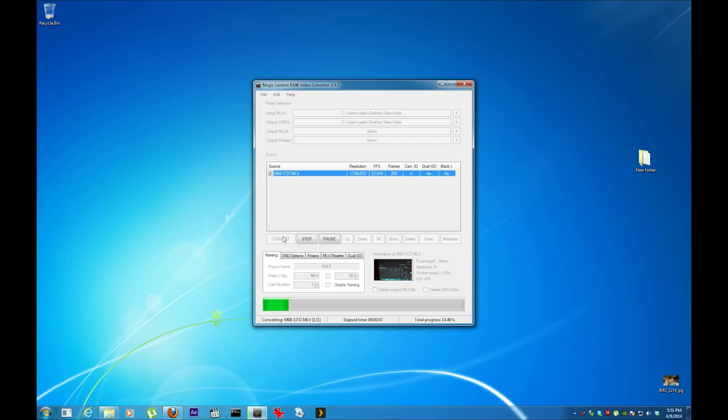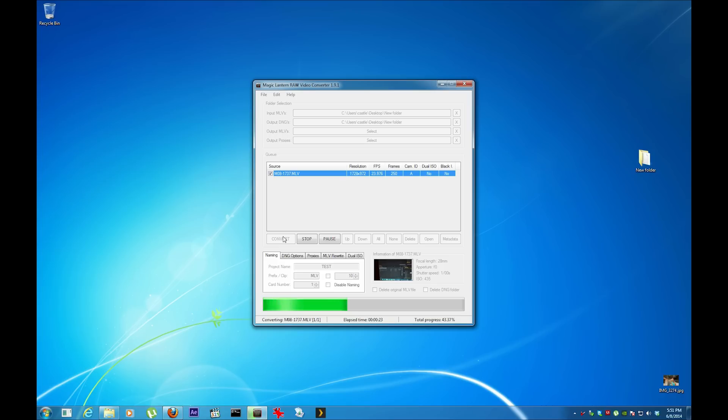Sometimes this could take from a couple seconds to couple minutes to an hour. I actually one time had an 8 gig MLV file which got separated to different formats. If you guys know me, see my other video, it shows you how to join split files into one big one.